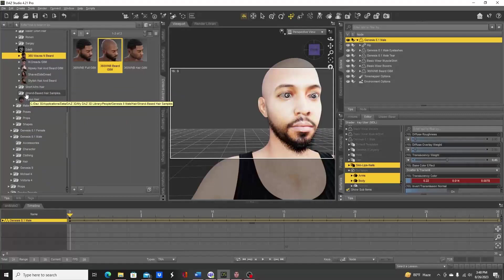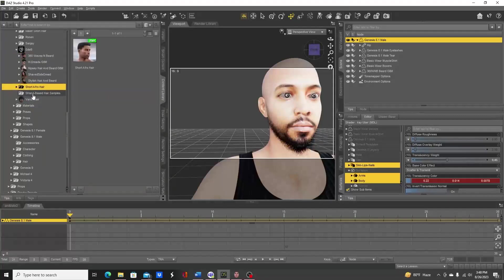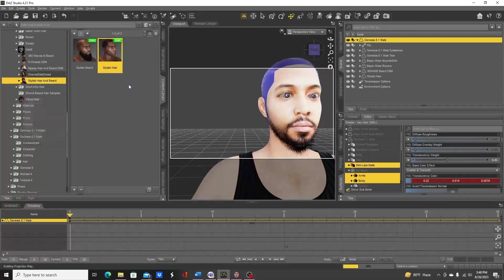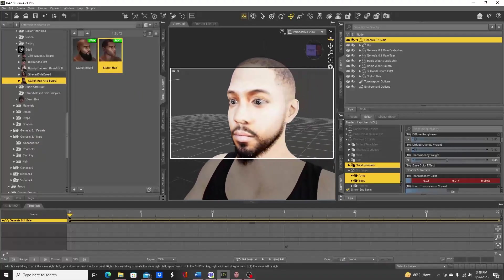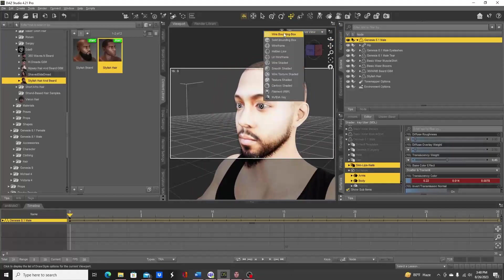And then I need hair for the top of the head of course. Let's see - I generally go with this one. Let's go back to Iray.